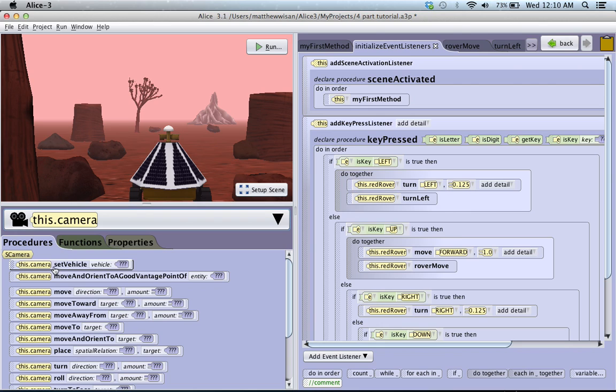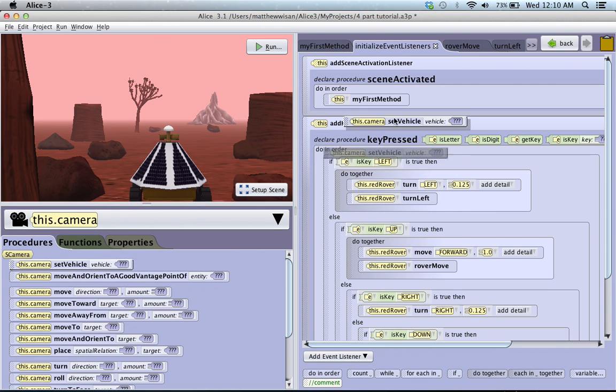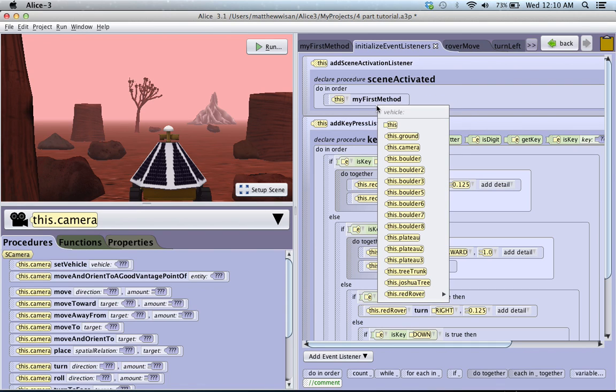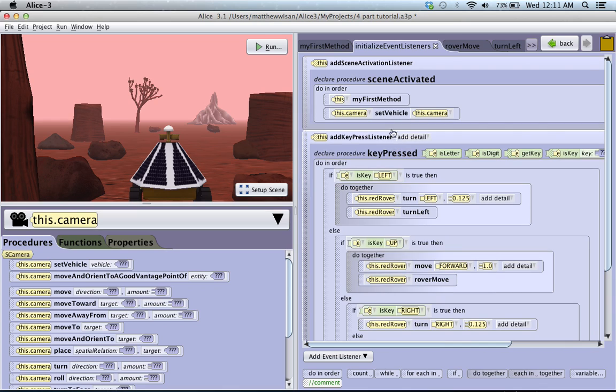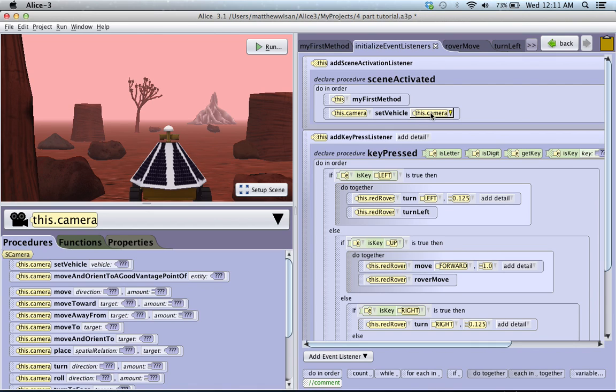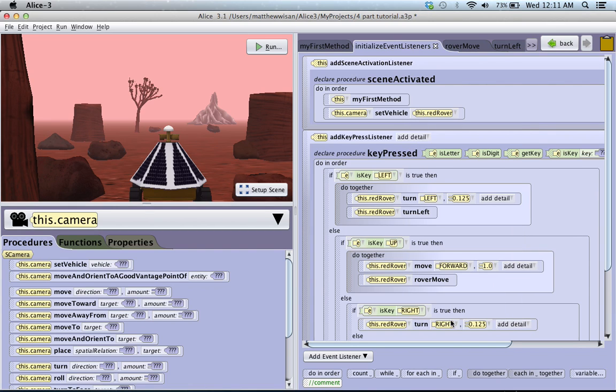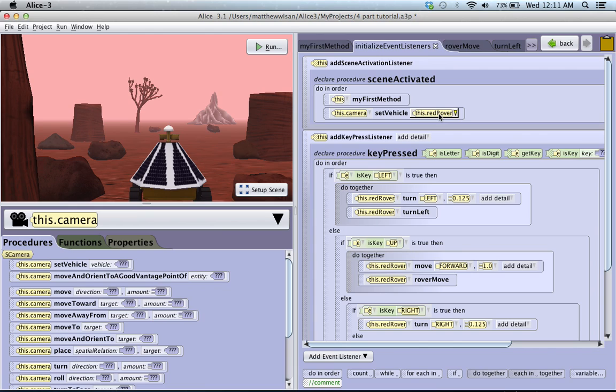So what I'm going to do is I'm going to just take this procedure, drag it up into the scene activated, and drop it either at my first method, or below it, or above it. And at this point it doesn't matter because there's nothing in my first method. So I'm just going to choose, and I chose this camera, that doesn't matter. What I actually do want to choose is the red rover. So what this says is this camera is going to be vehicled to, or its vehicle is going to be set as the red rover. So that wherever the red rover moves, the camera is going to move too.